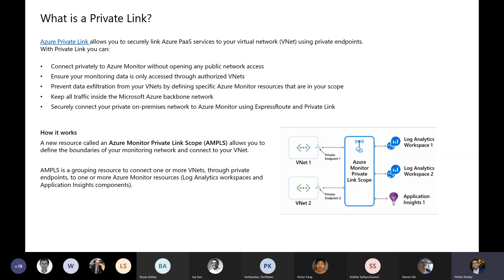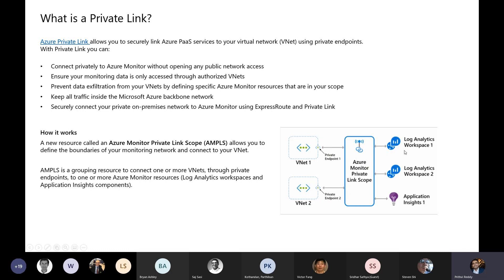You can ensure that any data being ingested from your VNet over to your log analytics workspace — where all your logs and metrics data resides — will be completely private. This prevents data exfiltration, which is a big concern for enterprises. You don't want somebody to be able to send your log and metrics data off to some place on the internet. You're only allowing ingestion from VNets that you know and care about.